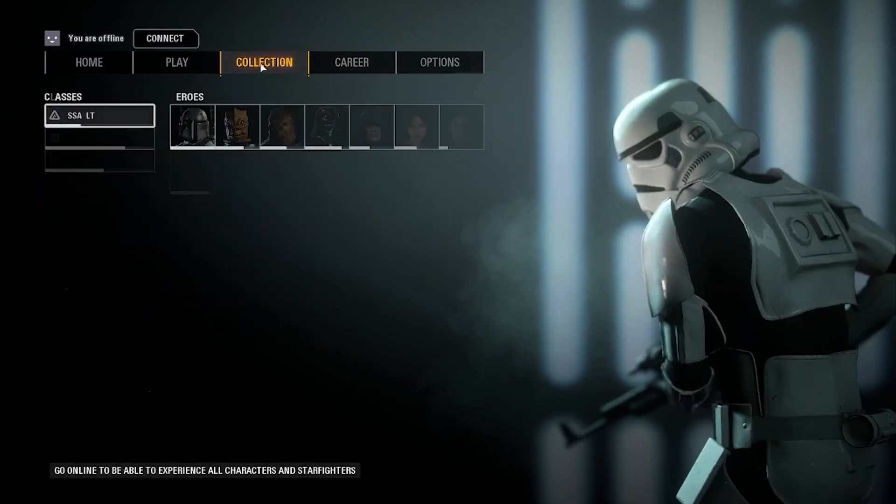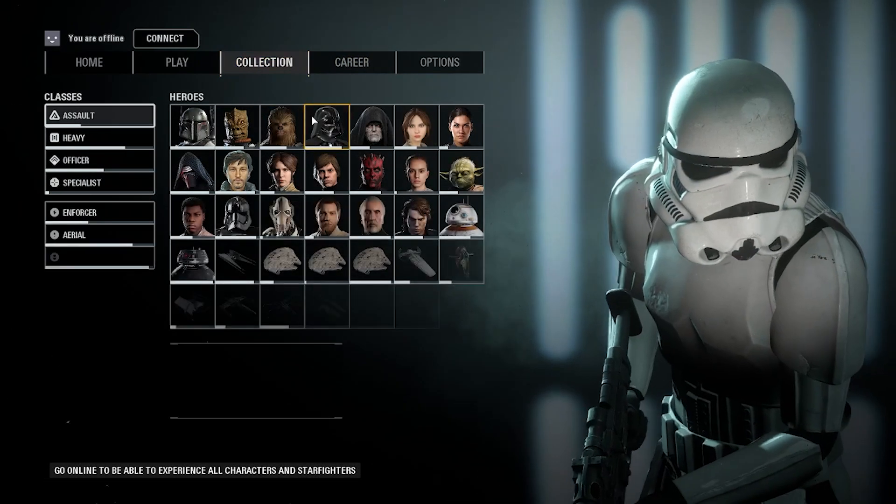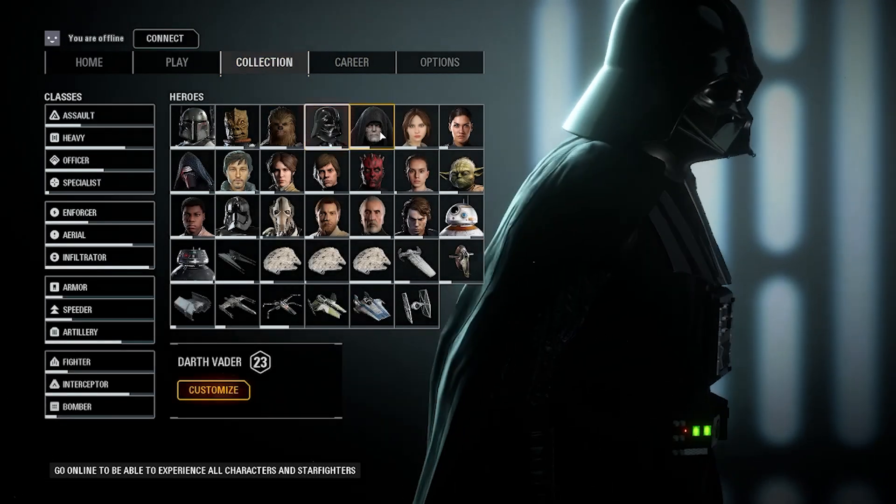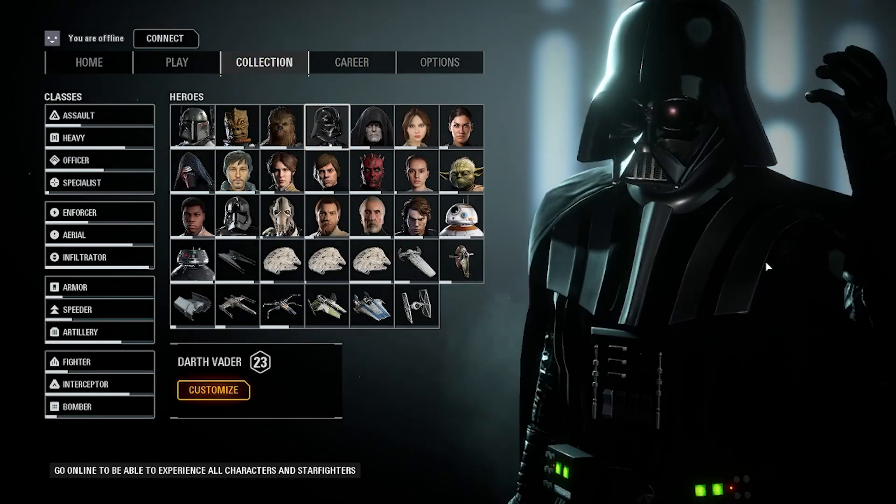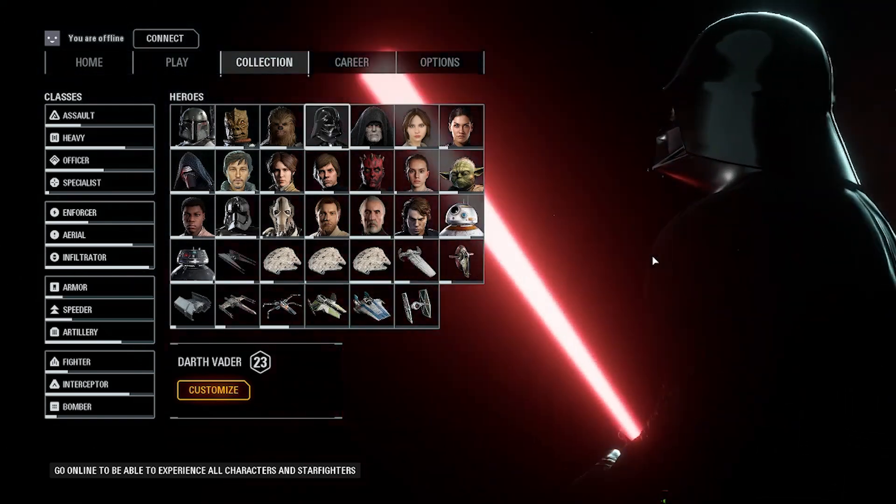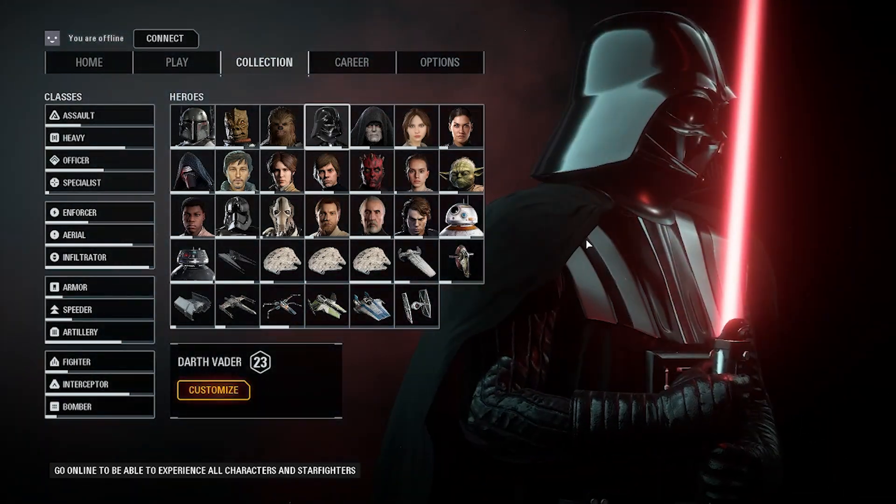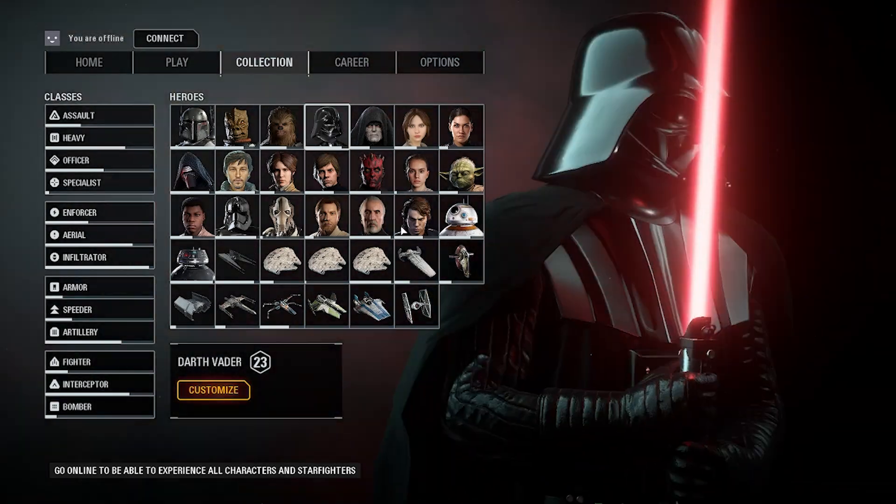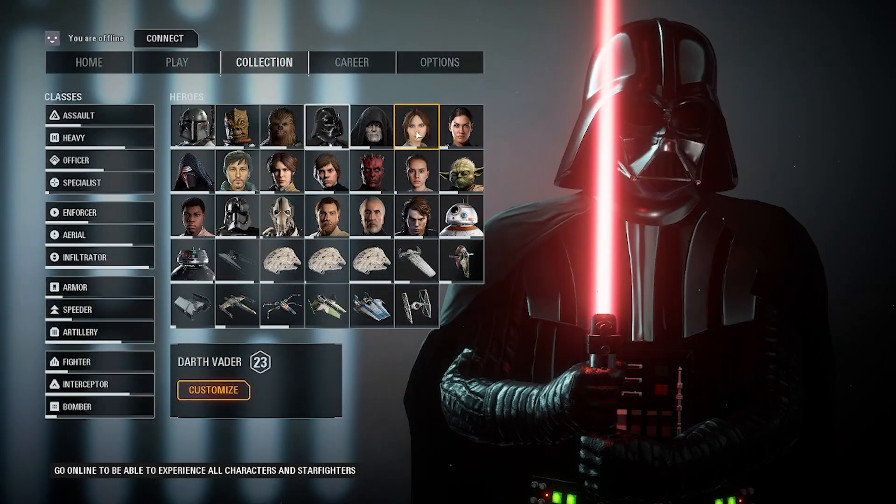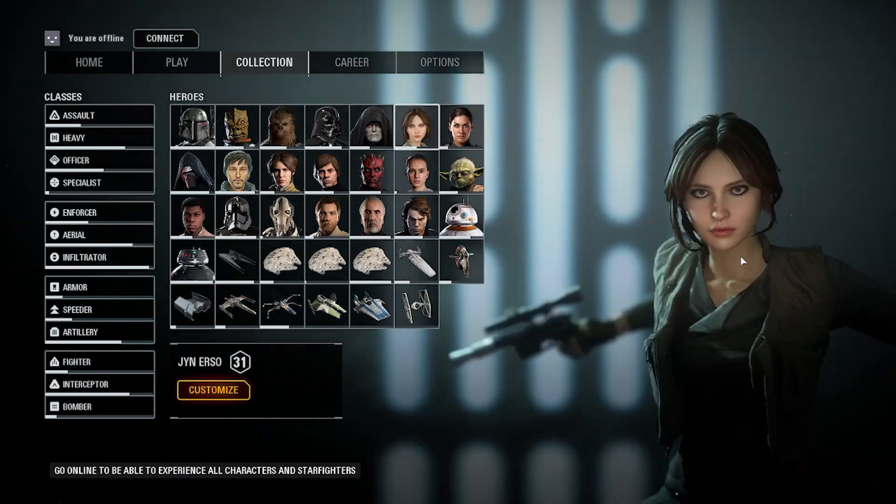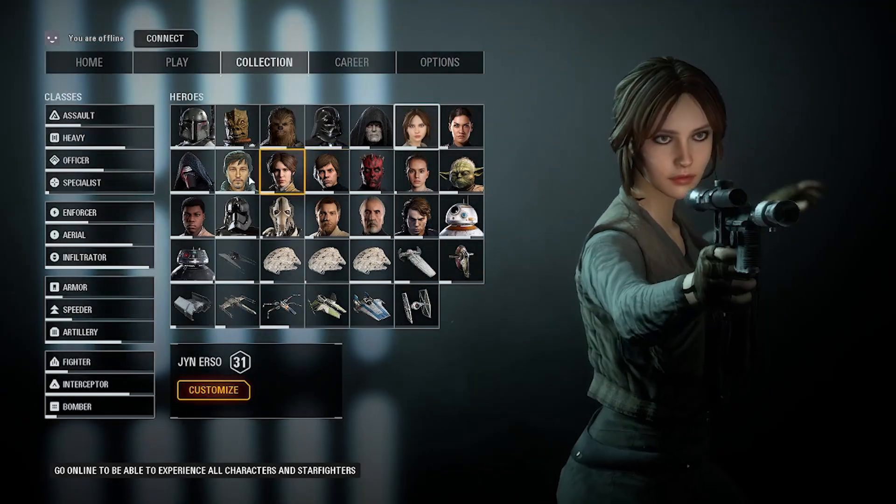Alright, now that we're in the game, you're going to go to Collection. You're going to see we have the Improved Darth Vader mod installed. As you can see. And I also have these two mods loaded as well.